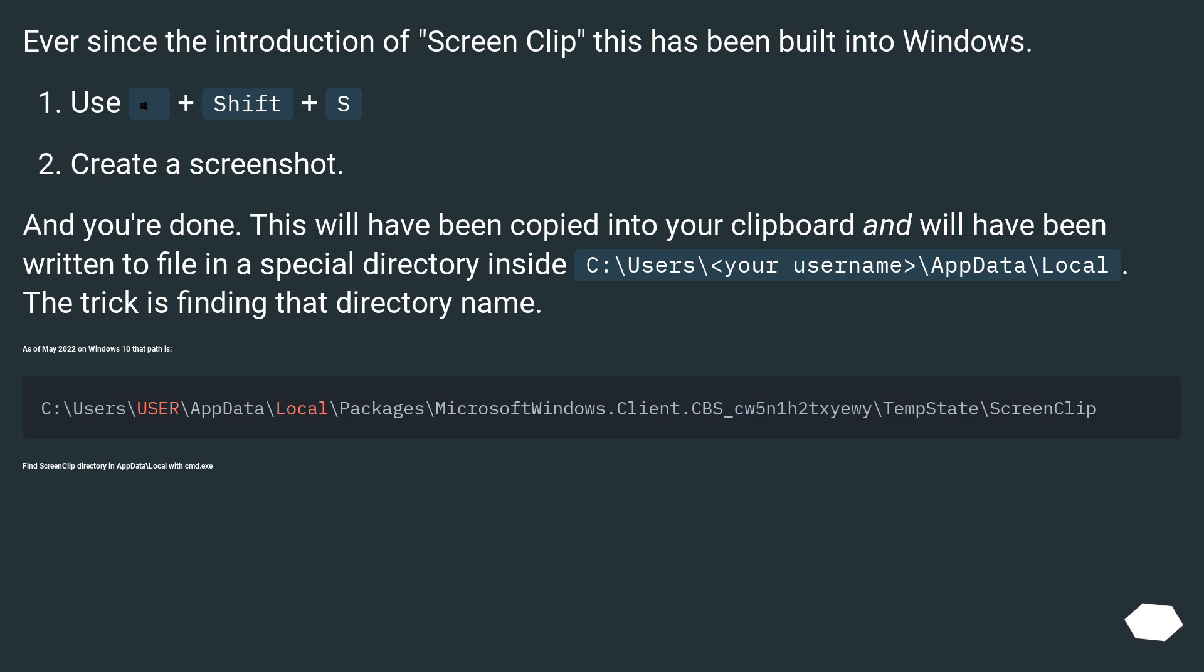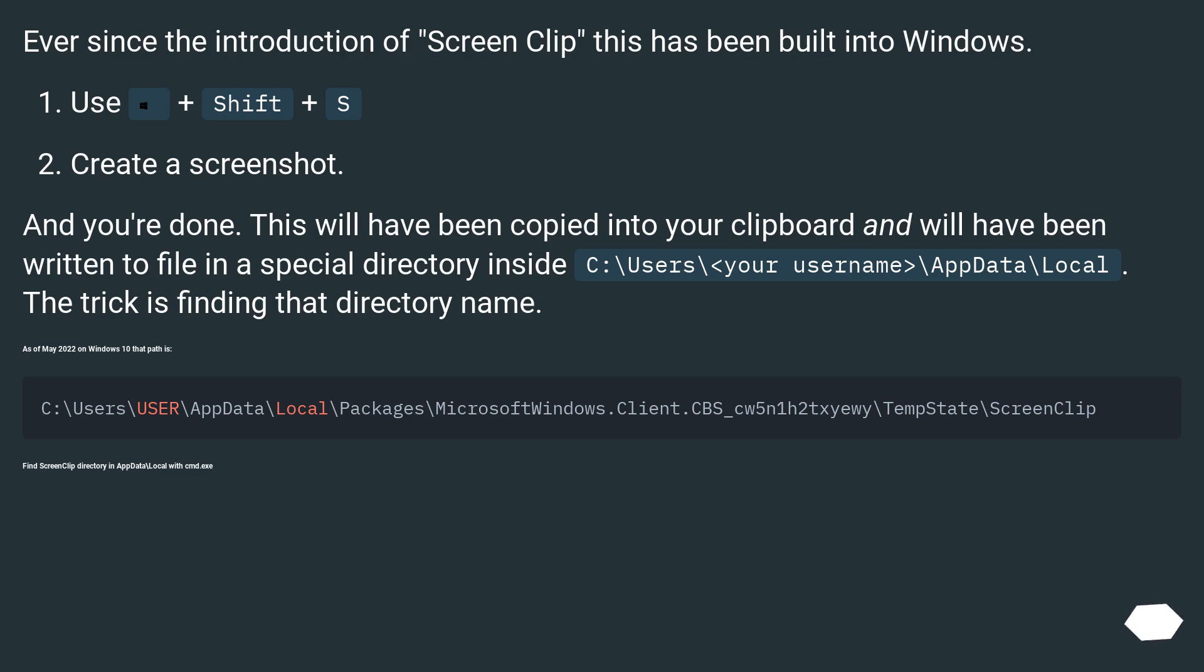This will have been copied into your clipboard and will have been written to file in a special directory inside C:\Users\<your username>\AppData\Local. The trick is finding that directory name. As of May 2022 on Windows 10 that path is: